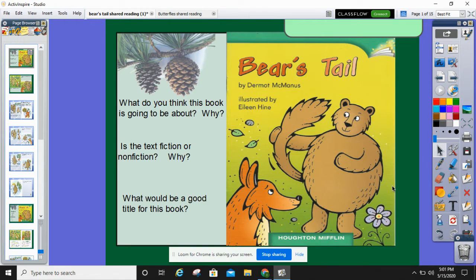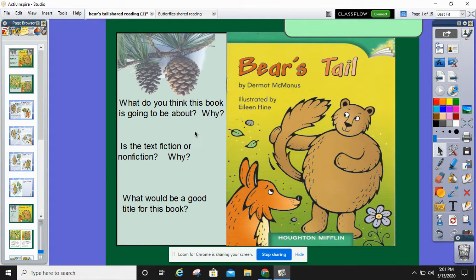Do you think this is a fiction or a nonfiction text and why? Tell your partner. We know that this looks like a fiction book because it has drawings and stuff. That kind of helps me know it's a fiction book. Also, it doesn't really look like a nonfiction book — usually nonfiction books have pictures. It looks like a story between fox and bear, so let's keep on going and see what happens next.